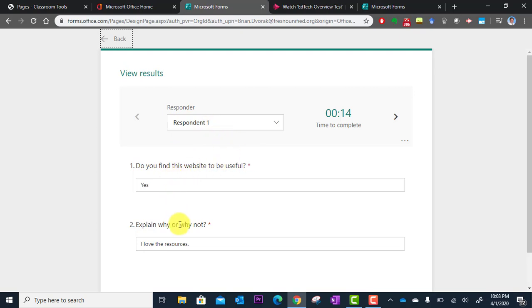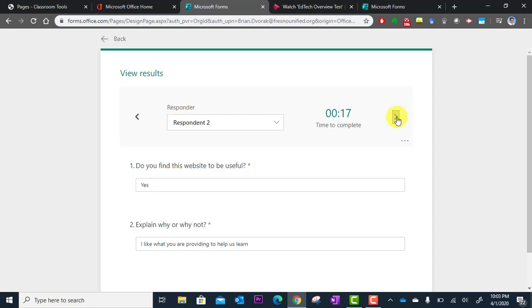This is how they responded. Yes, I love the resources. If I click here, go to the next one, yes I like what you're providing to help us learn.